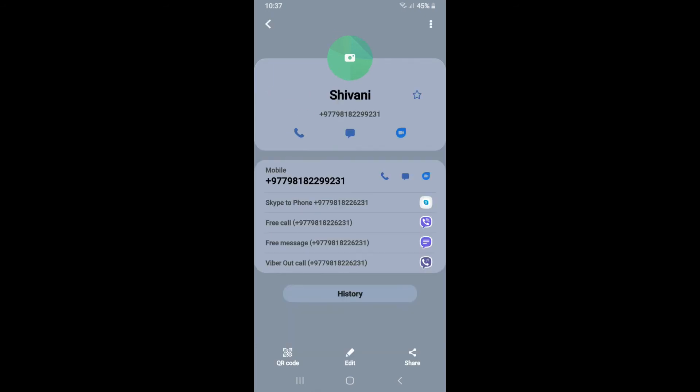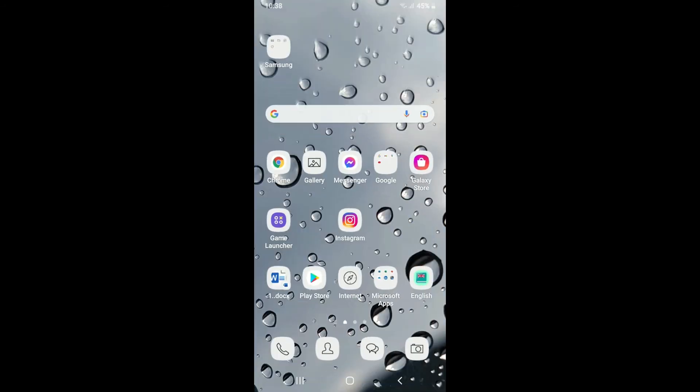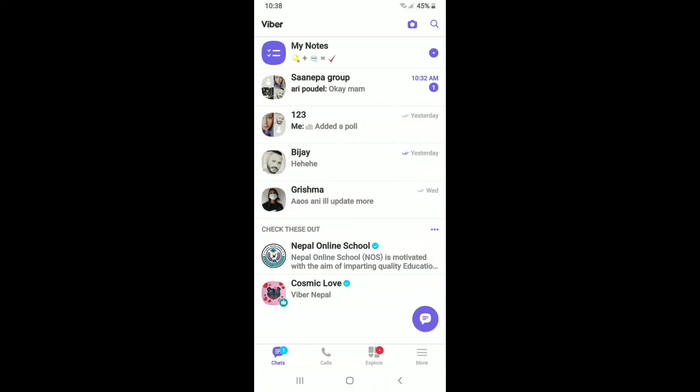The contact information will now be changed on Viber as well. Once you edit a user's contact information on your phone, you can see that it will be automatically changed on Viber too.